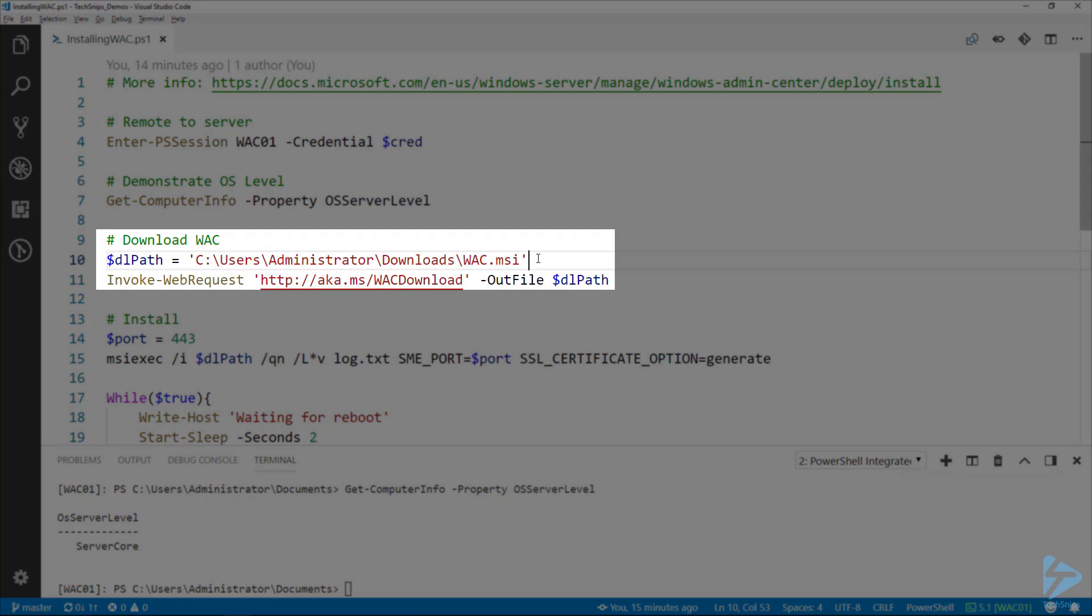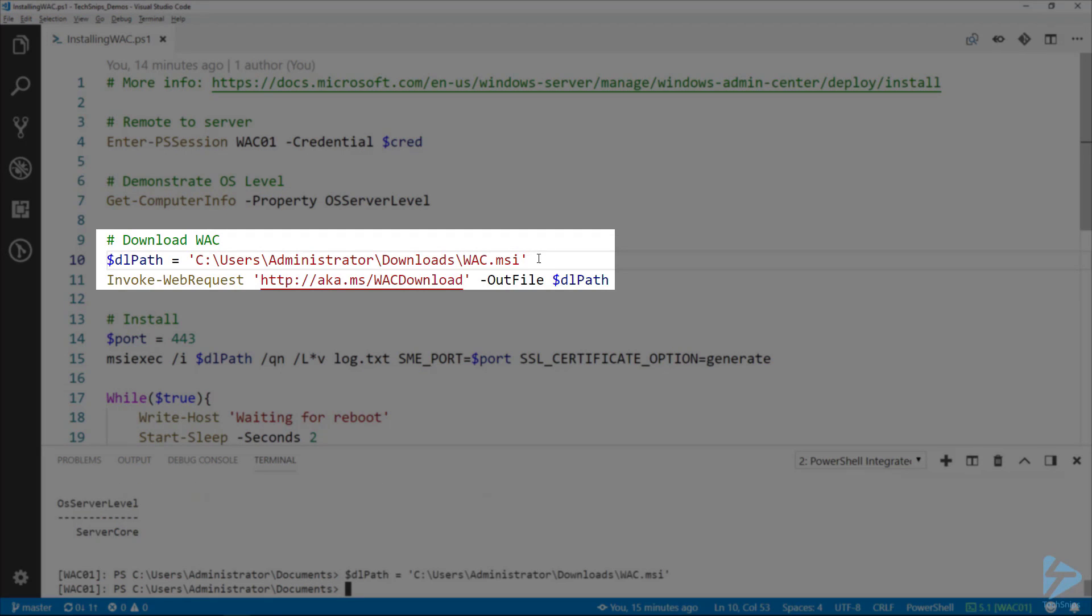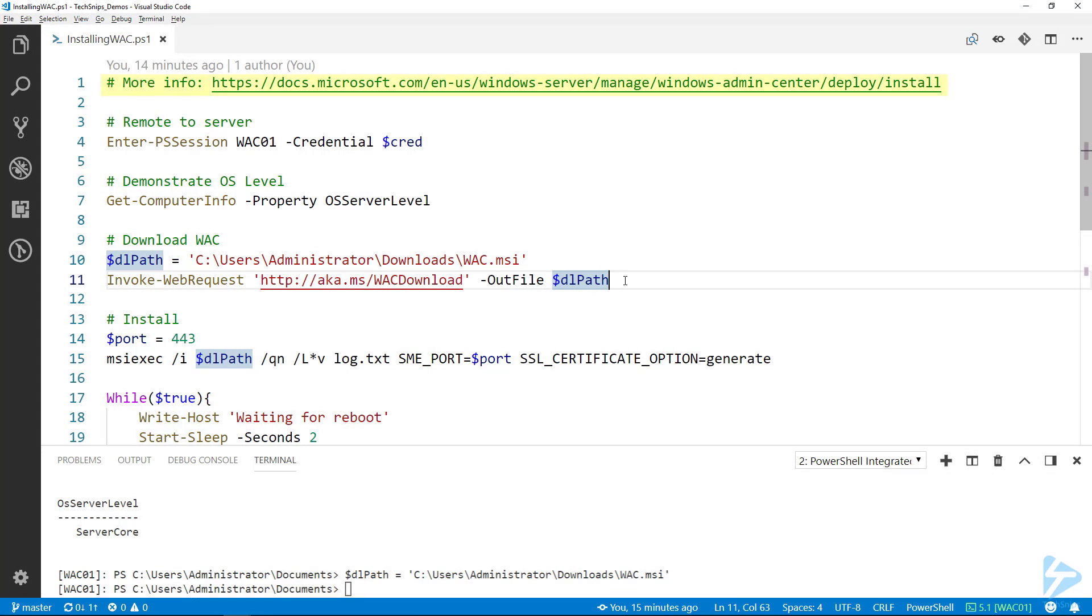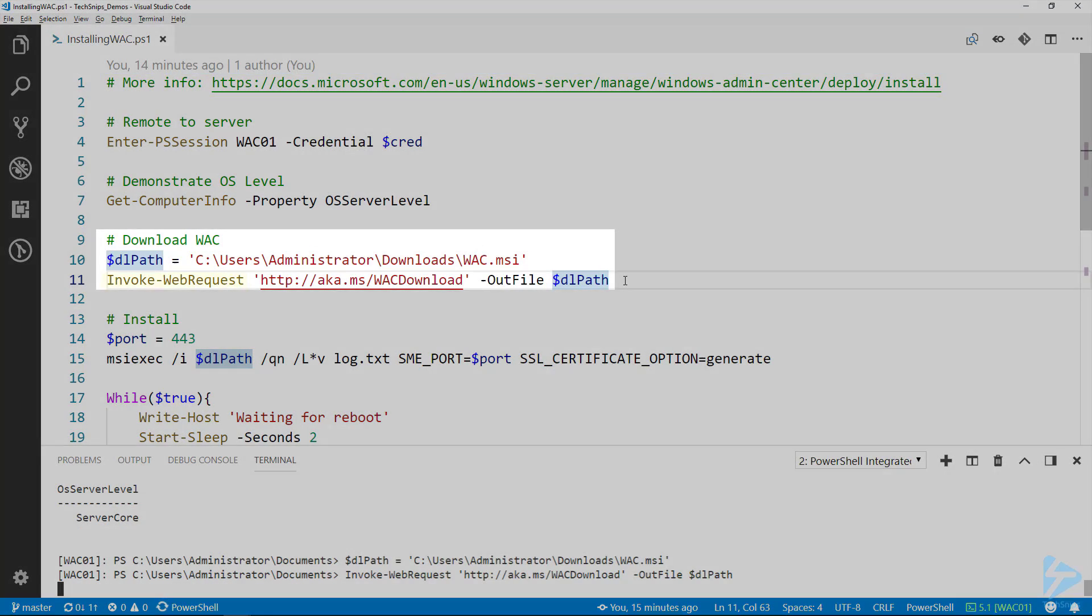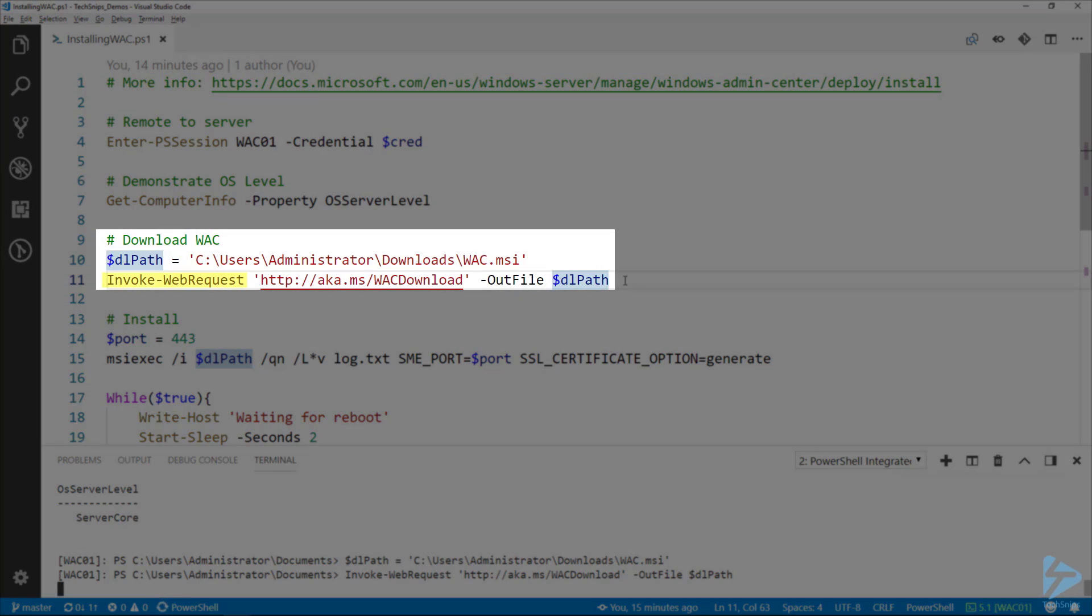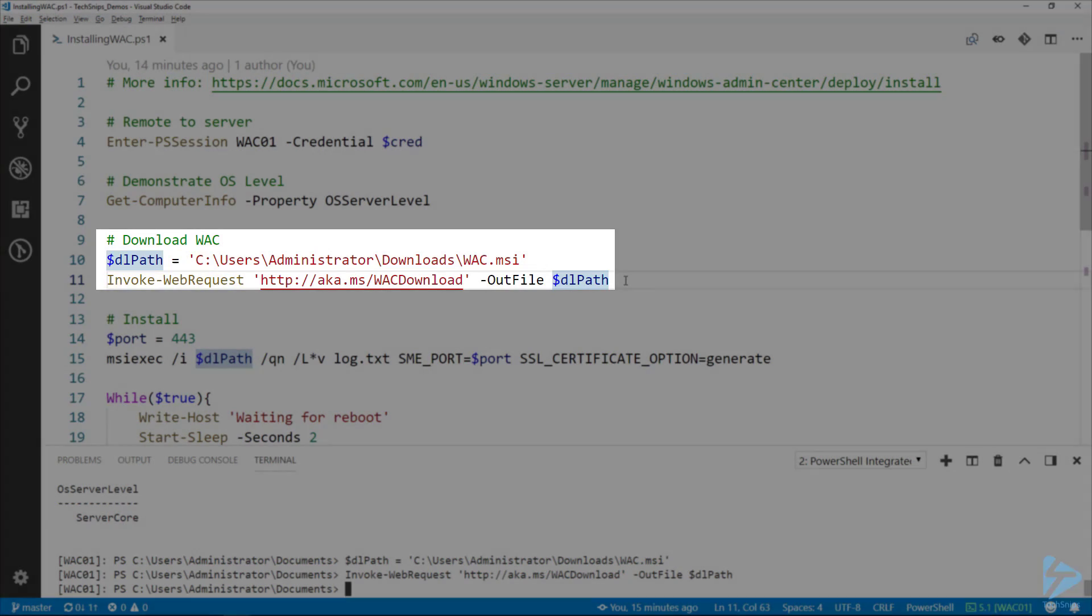There's the path where we want to put it, right into the downloads folder, and here's the link to it. I got that straight from the docs. I'll use Invoke-WebRequest to get that downloaded. It's a fairly small download, so it shouldn't take too long.